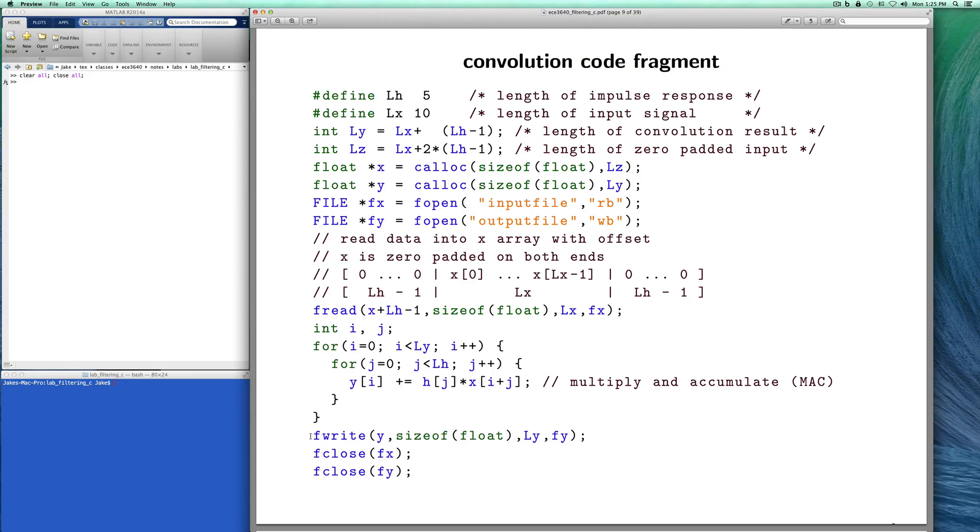When we're done with our convolution loop, we write the outputs back out to file, close the files, and we're done.